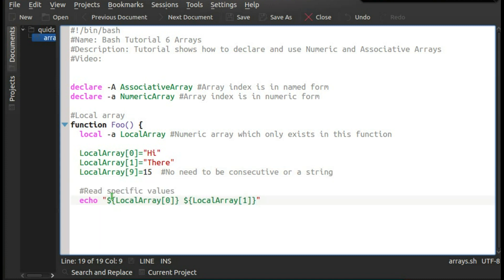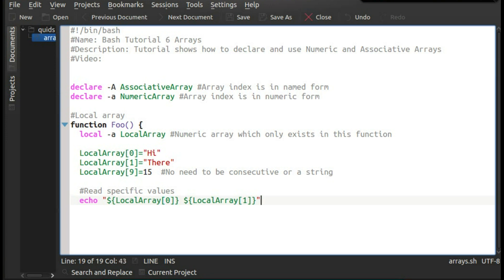To read the values in the array is a little bit different than just a standard variable. Although you have to use the dollar sign and the variable name for a standard variable, in the case of arrays you have to wrap it in braces. So you go dollar sign, brace, variable name, in square brackets the number or name, if you're looking at either a numeric or associative array, and then close brace. So that's for reading specific items within the array. But if you want to read the whole array, then use the at or asterisk.